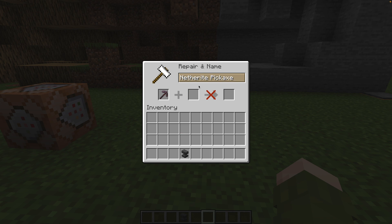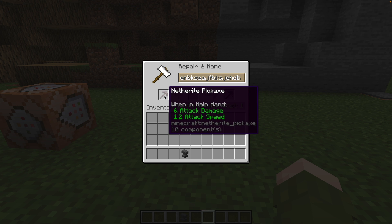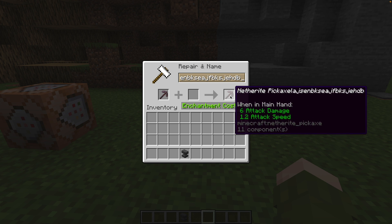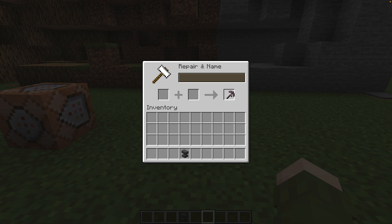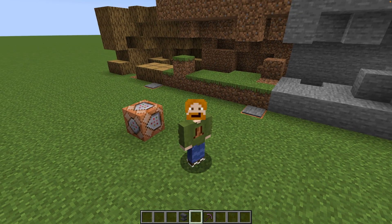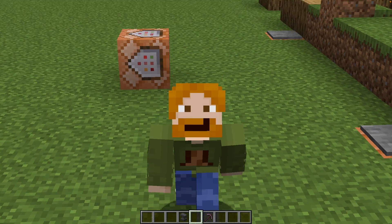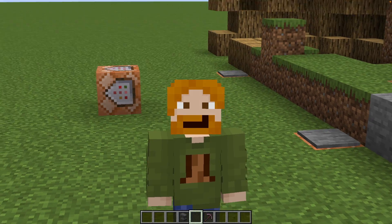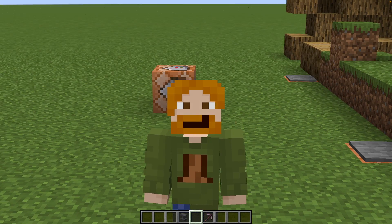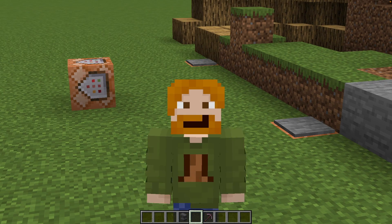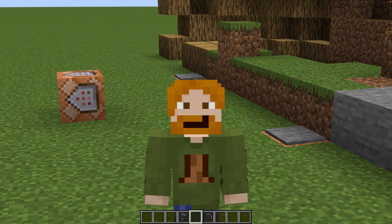Probably the easiest way to get custom components added to your item is by renaming it in an anvil. The unedited pickaxe has 10 components, whereas the edited one has an 11th component — the custom name that we just added. Basically, anything that makes a specific item in Minecraft what it is comes from data stored inside those components. There are a lot of components and I'm not going to go over all of them because that would take too long. Instead, I'll show you how to use them so that when you find one you want, you know how to apply it.